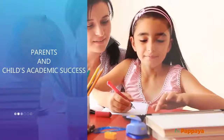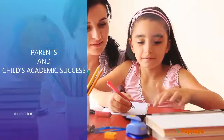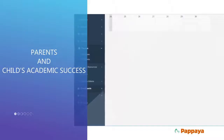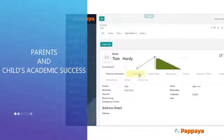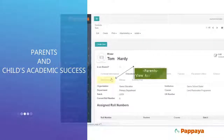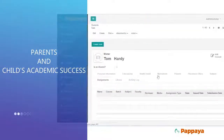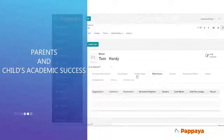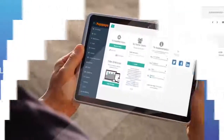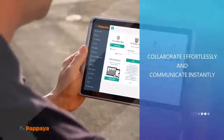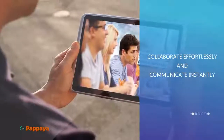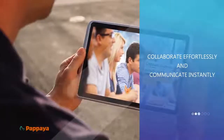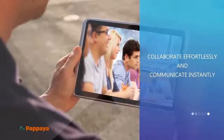Parents and children's academic success: Papaya Ed is the tool for any parent that is keenly involved in their child's academic success. Parents can log into Papaya and monitor their child's academic progress and review other related activities. Papaya provides a complete suite of tools in one platform for faculties, students, parents, and administrators to collaborate effortlessly and communicate instantly with each other.